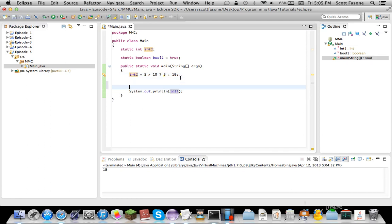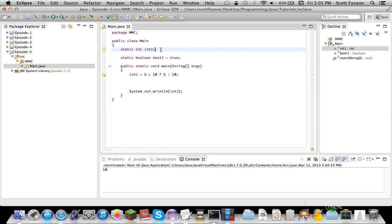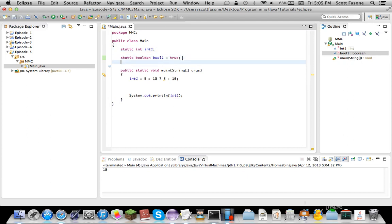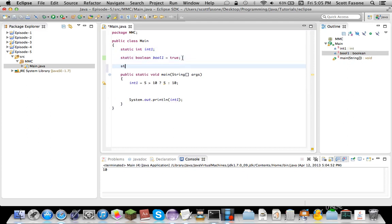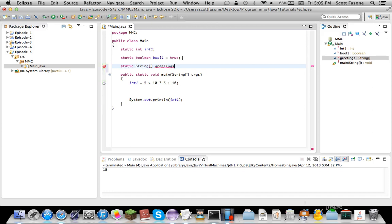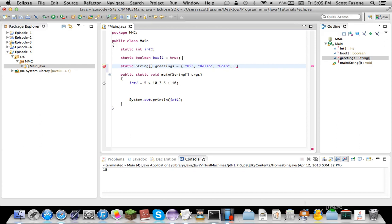Now that we've got the ternary out of the way we can move into the real object of this episode which are loops. Loops are very important, especially if you want to sift through an array. So just as an example, we'll do a static array of strings and we'll just label it greetings. There's four simple English greetings.